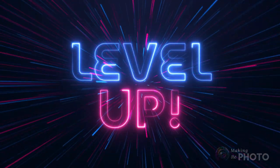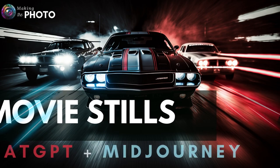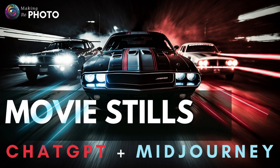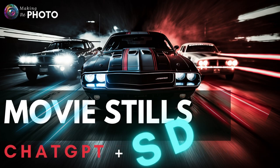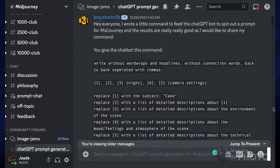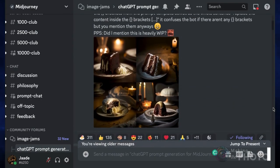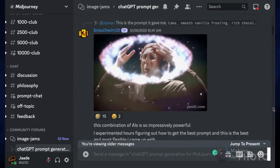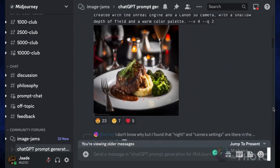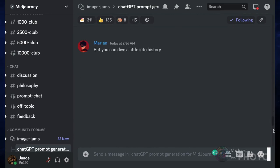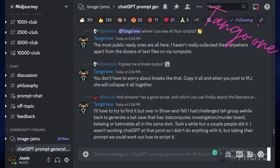Today we're having some fun creating MidJourney prompts in ChatGPT. Don't worry if you don't use MidJourney — this ChatGPT script works just as well in Stable Diffusion. I found this ChatGPT AI image prompt recipe wandering around on the MidJourney Discord. There's a whole image jam devoted to variations on this script. This script or recipe seems to be the brainchild of Tango 1, so a big shout out to Tango 1.